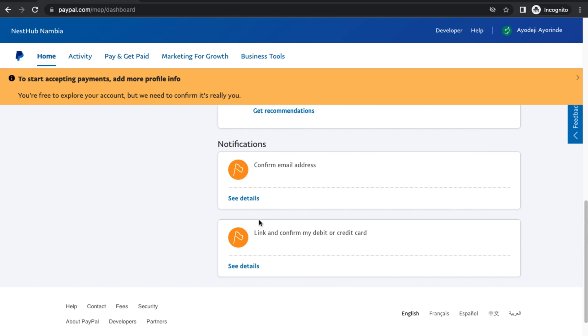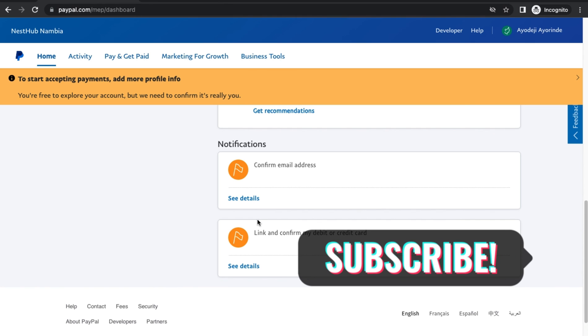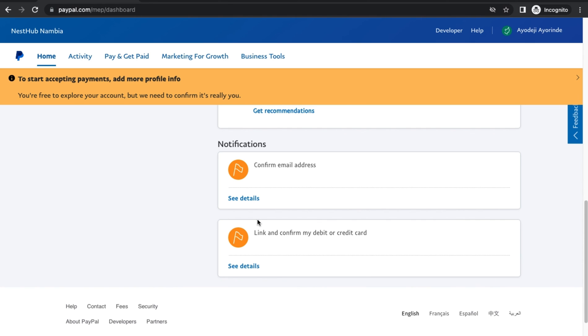That's it, guys, on how to create a PayPal account in Namibia. If you enjoyed the video, kindly subscribe to the channel and don't forget to leave a like. Thanks for watching and see you guys in the next video.